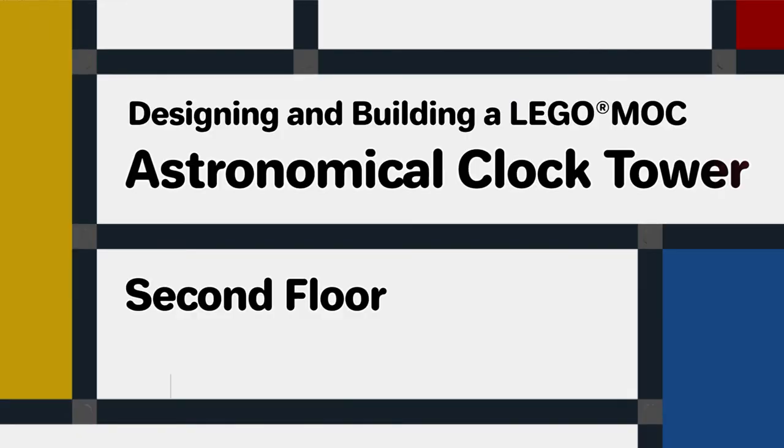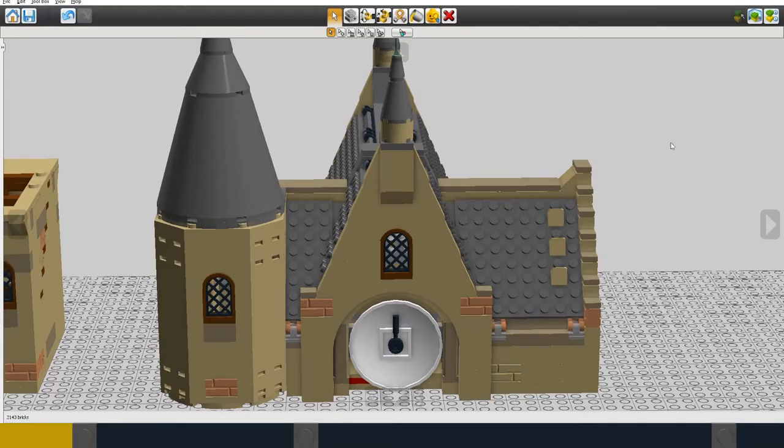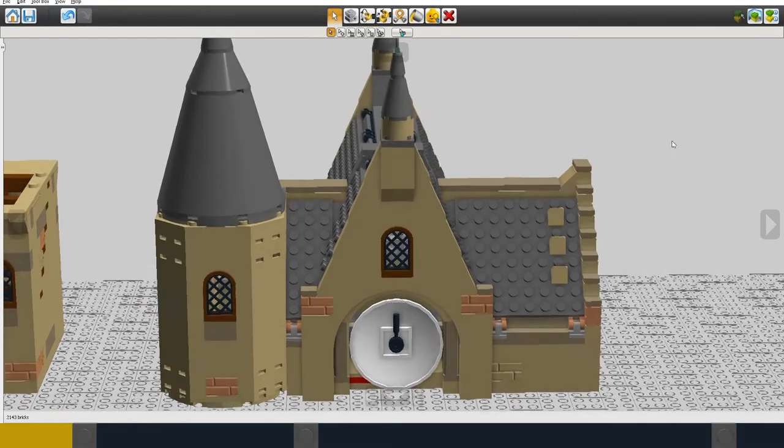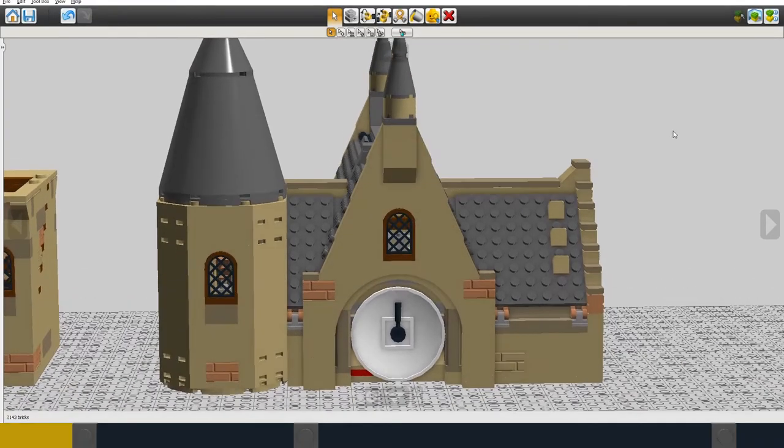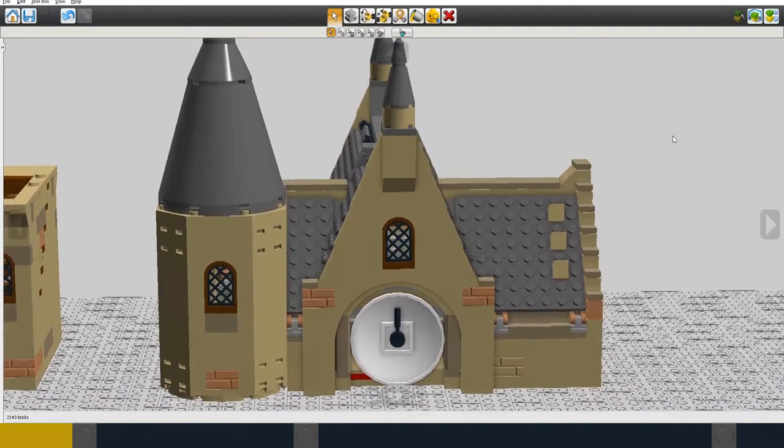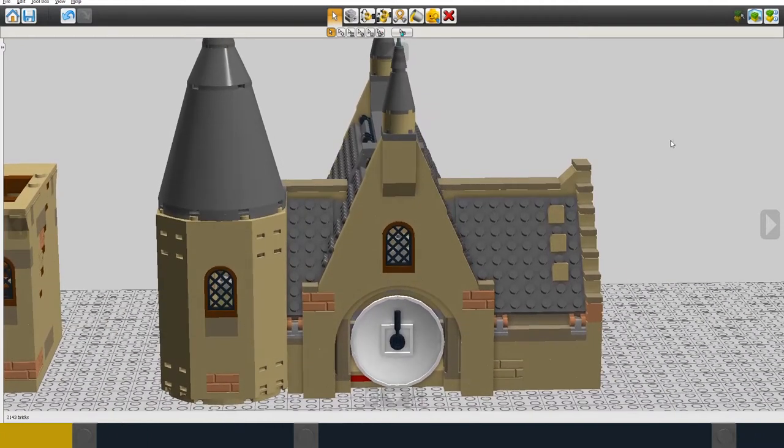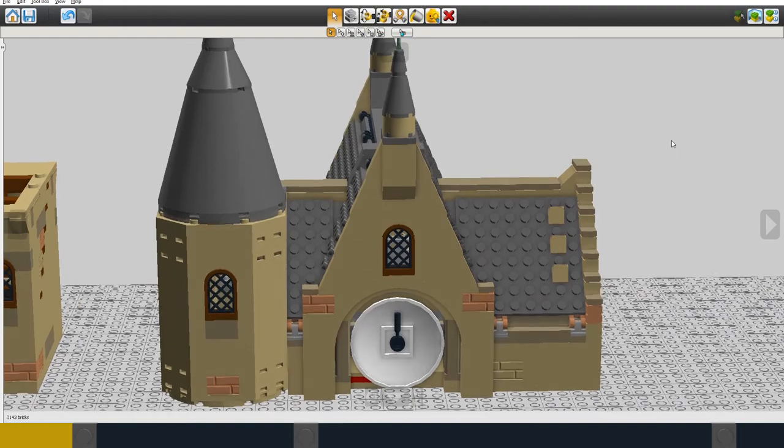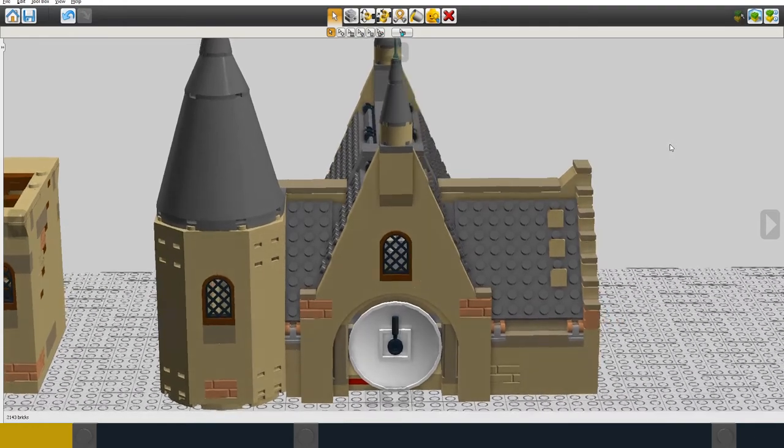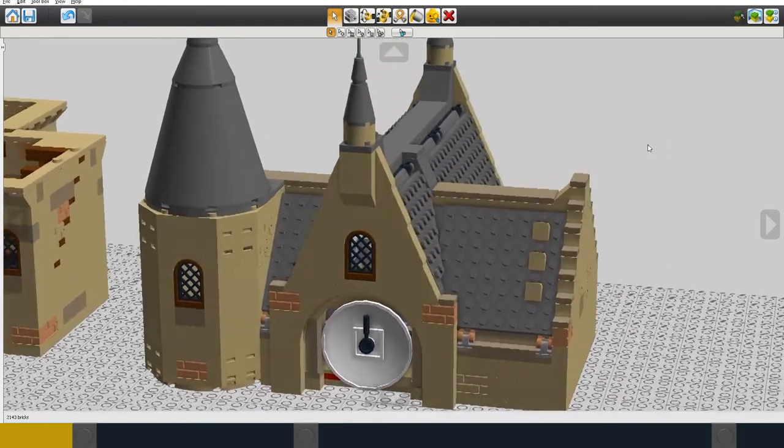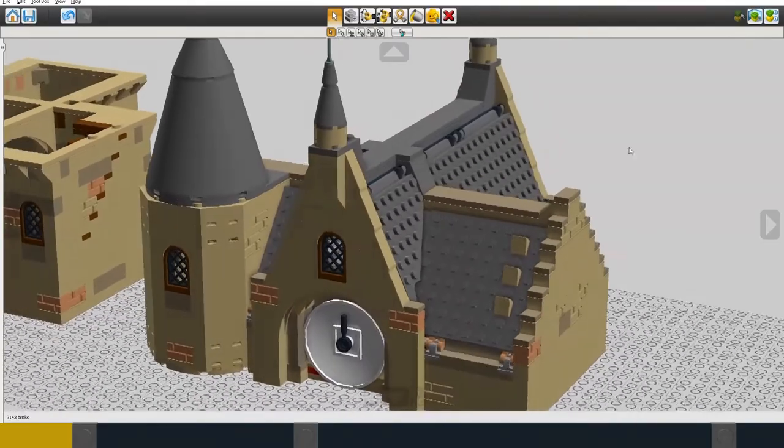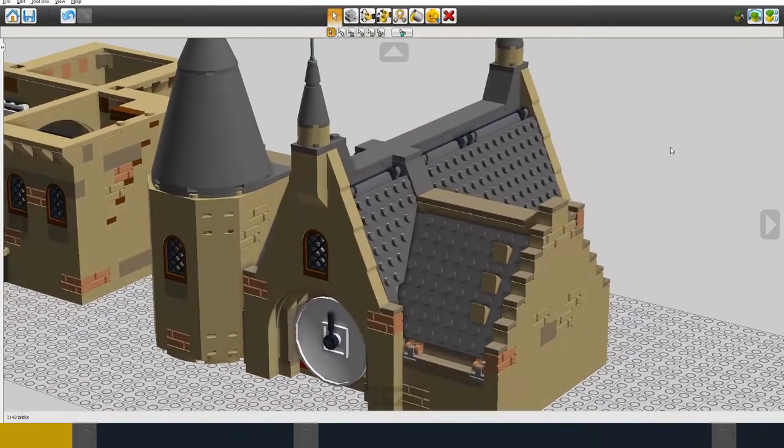On the top floor, there isn't very much that's visible from the outside because it's all built into the attic inside the roof. However, I would like to include a mechanism for the top astronomical clock, at least in outline.